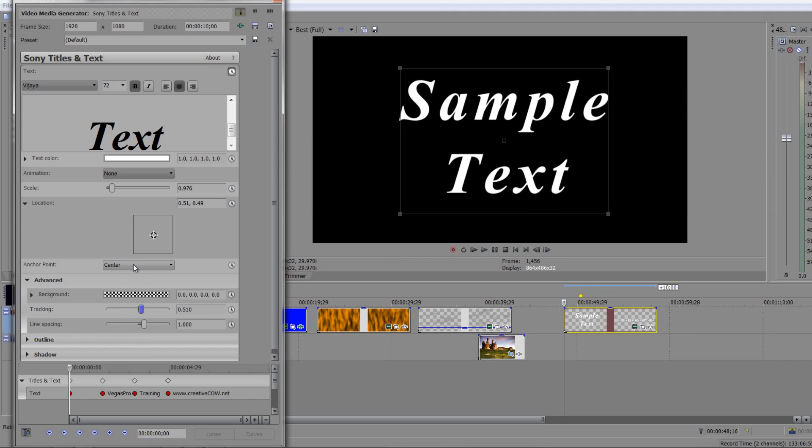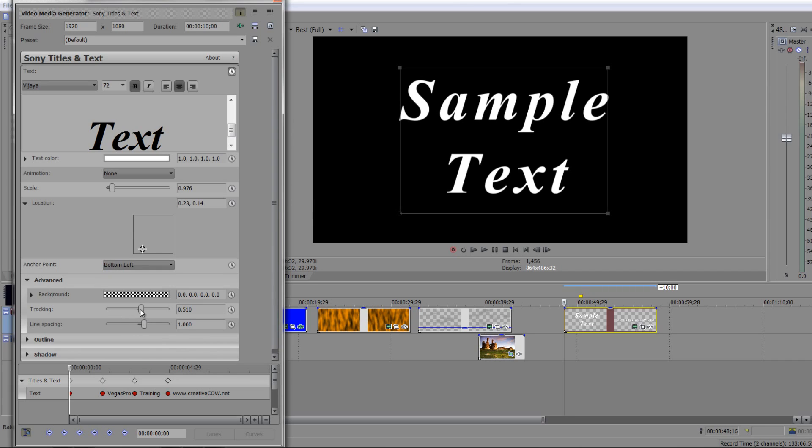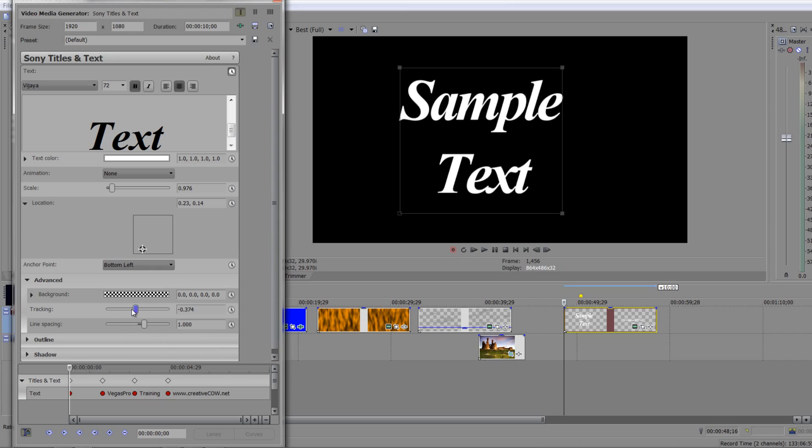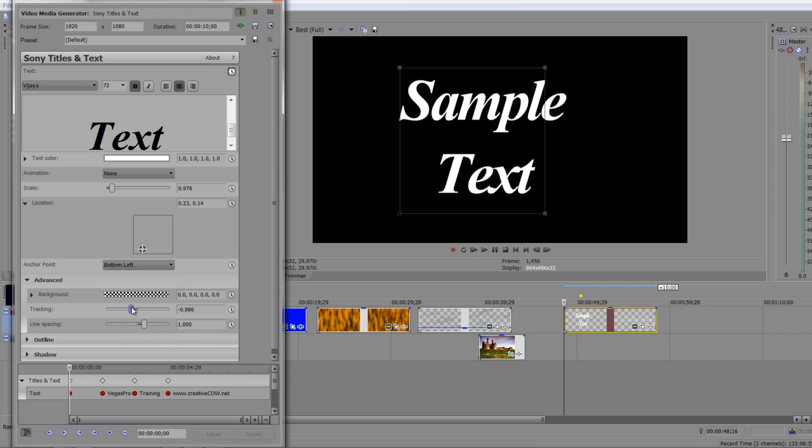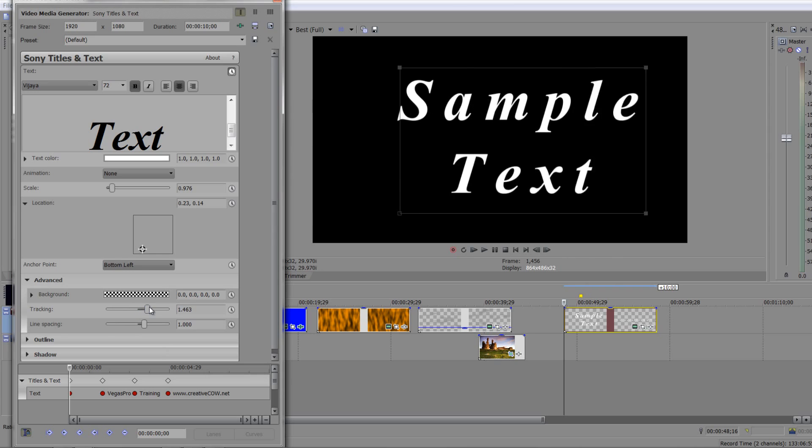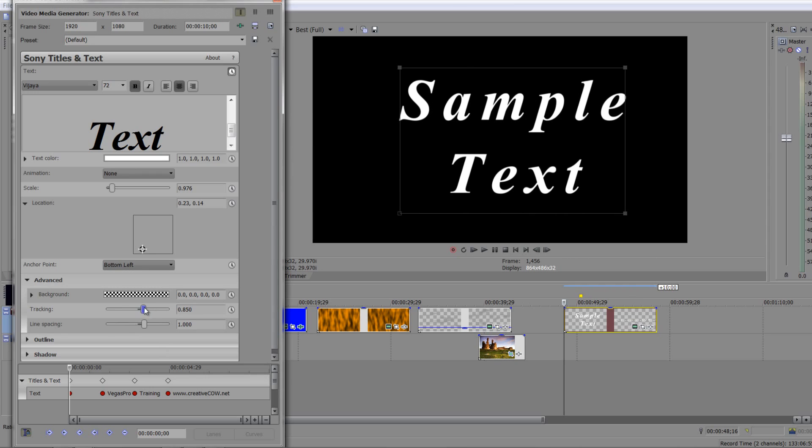But if I change the place where the anchor point is, say I take it over here to the left and I go to the bottom left, and now I do tracking, you'll see that what happens is the items track from the left. So you might want them to track from the left or track from the right.